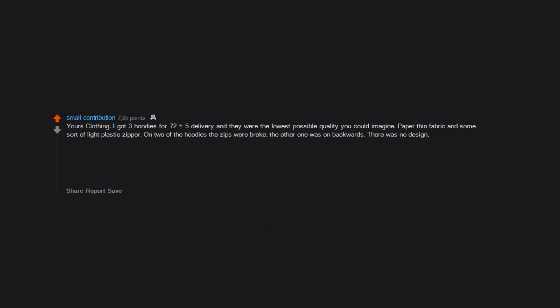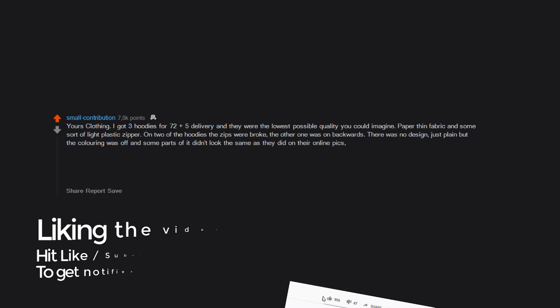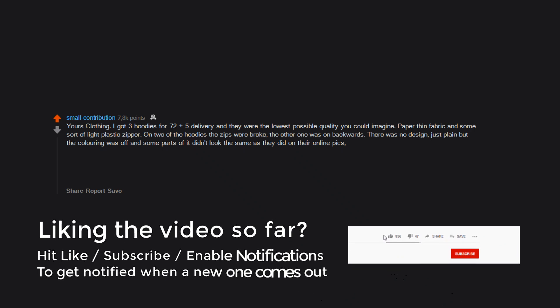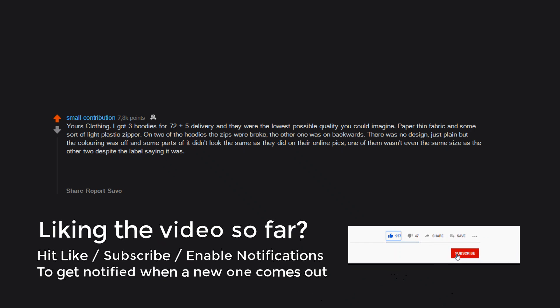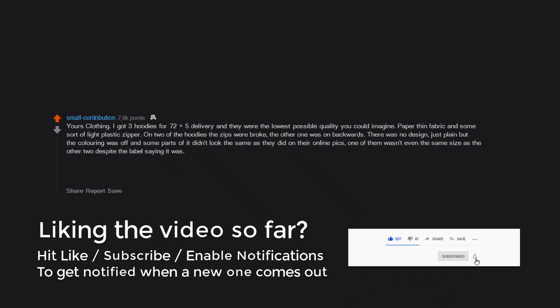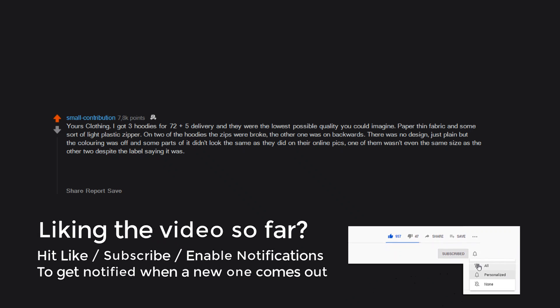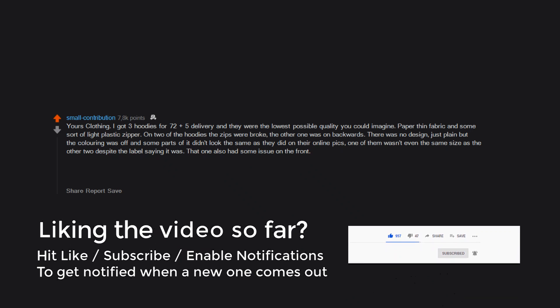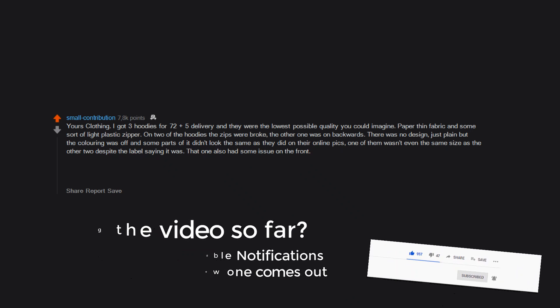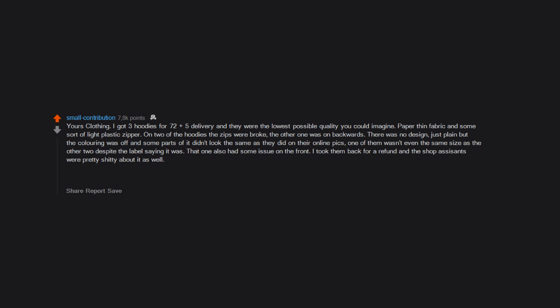There was no design, just plain, but the coloring was off and some parts of it didn't look the same as they did on their online pics. One of them wasn't even the same size as the other two despite the label saying it was. That one also had some issue on the front. I took them back for a refund and the shop assistants were pretty shitty about it as well. I had to email if I wanted delivery refunded because they wouldn't do it in store. After all of that I kept getting harassed by marketing texts even though in my account I unsubscribed from everything.